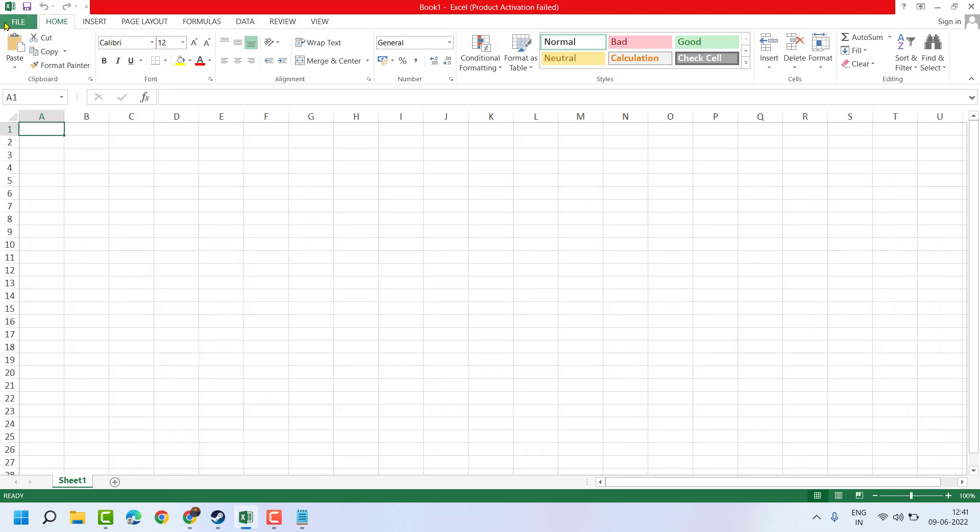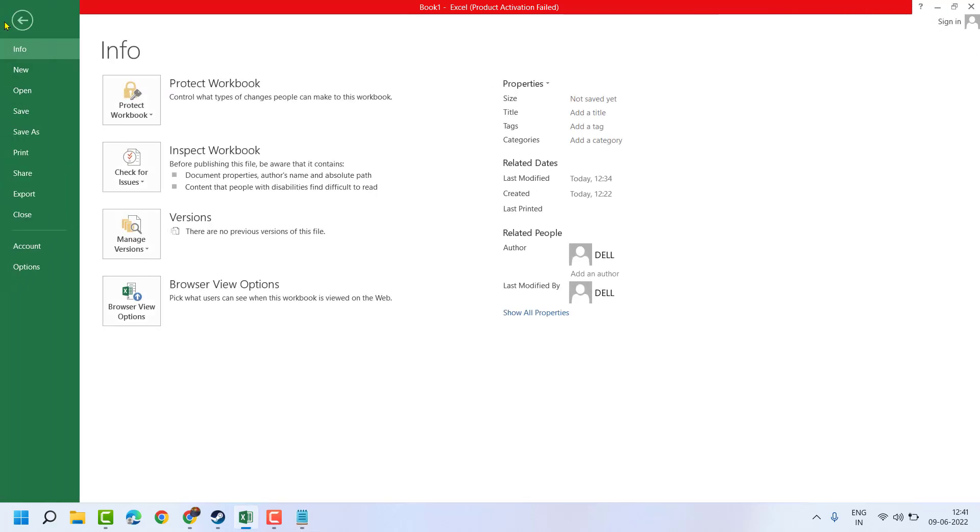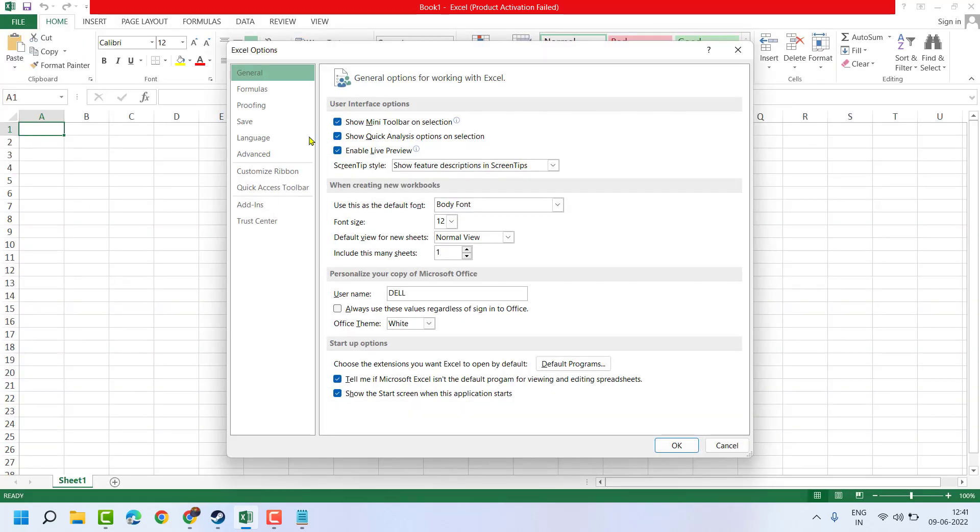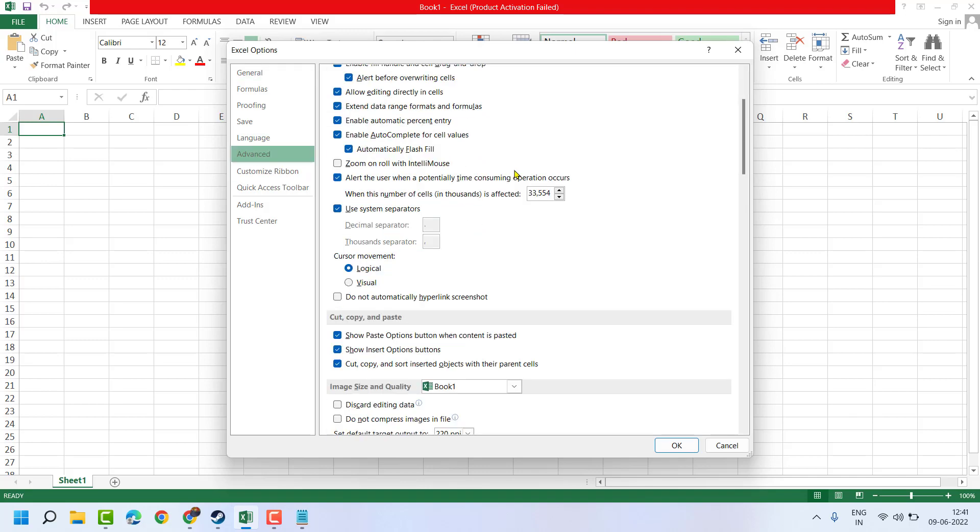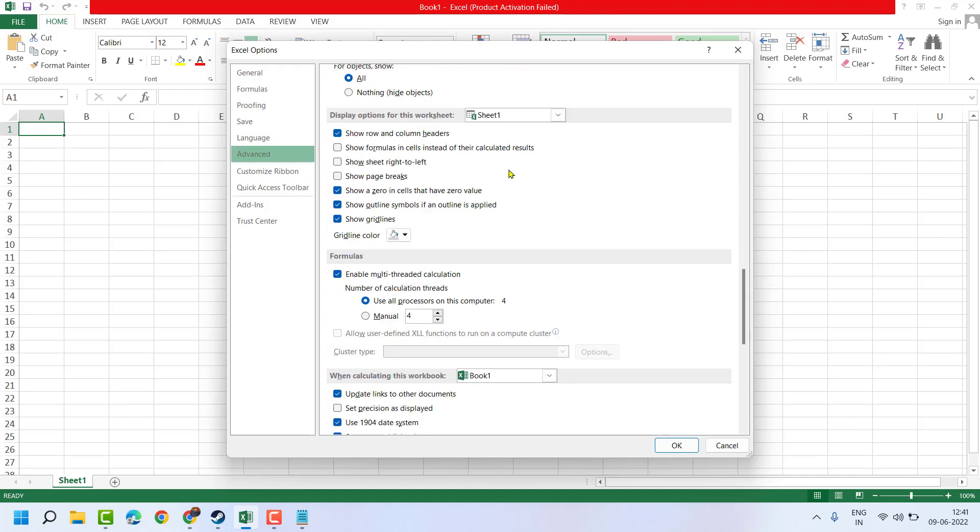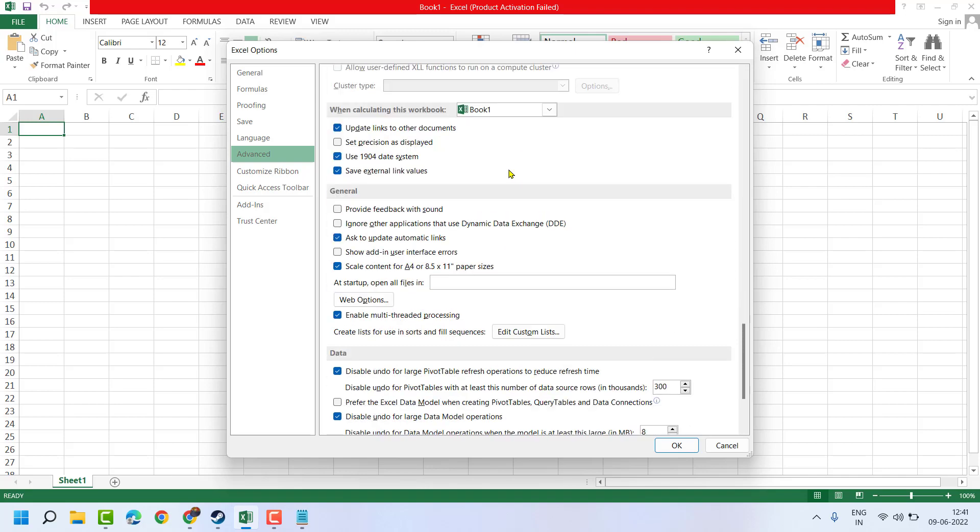Just click on File and select Options, then Advanced. Once you scroll down, you will see this setting,